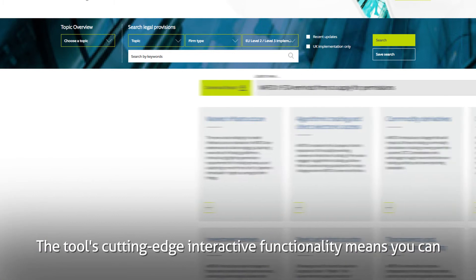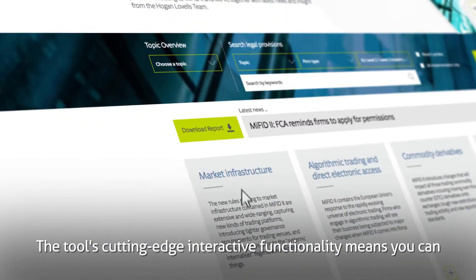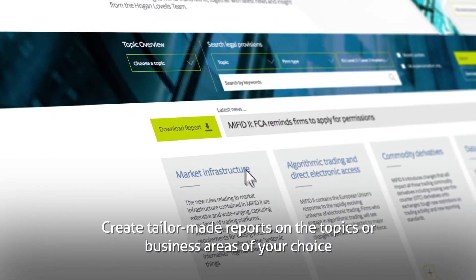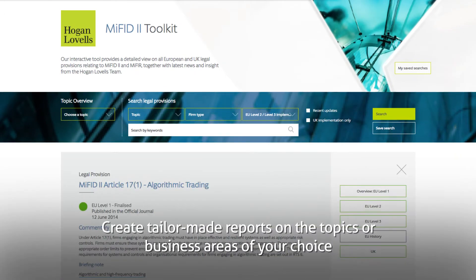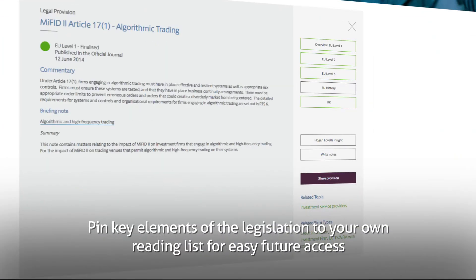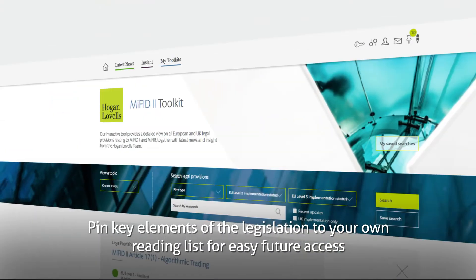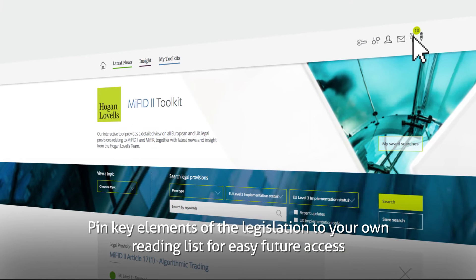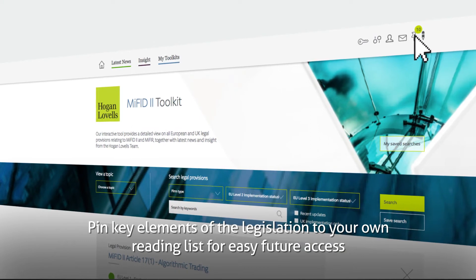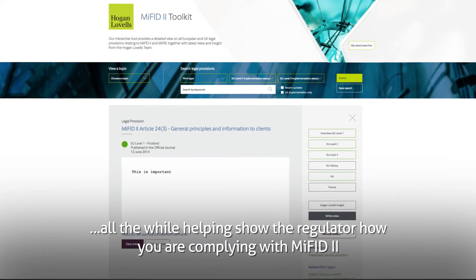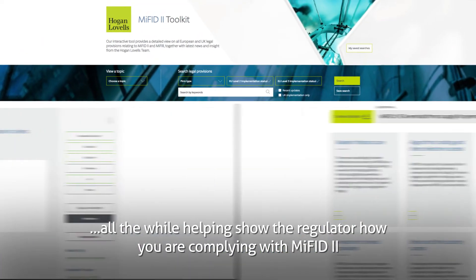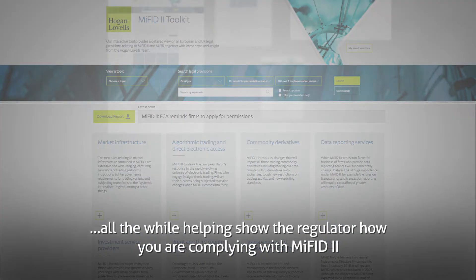The tool's cutting-edge interactive functionality means you can create tailor-made reports on the topics or business areas of your choice, pin key elements of the legislation to your own reading list for easy future access, write notes on a provision and share key information with colleagues, all the while helping show the regulator how you are complying with MiFID II.